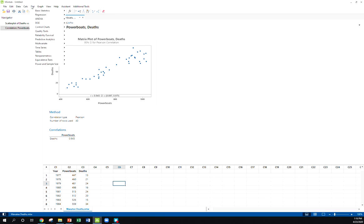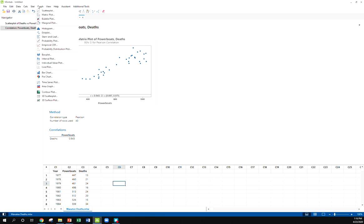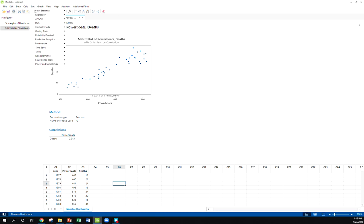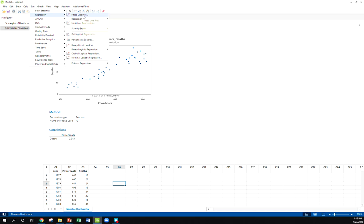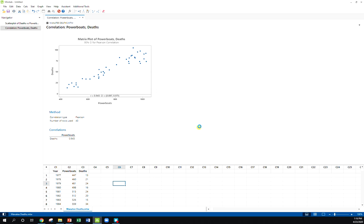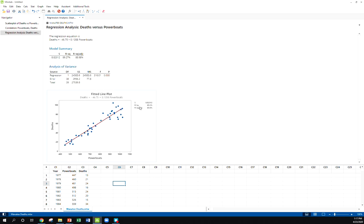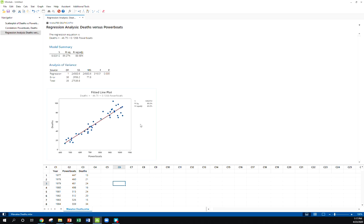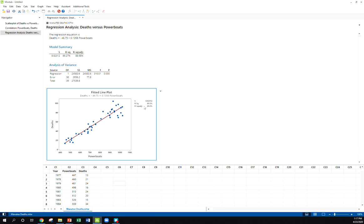So I'm going to go here to Stat, Regression, in this first option Fitted Line Plot. Again, y comes first - we wanted that to be deaths, our predictor was going to be powerboats. I'm going to leave all of my other options, just going to leave my default options. This gives us a little more information and mainly it gives us that regression equation here. It gives us our scatterplot, it shows us it's positive.